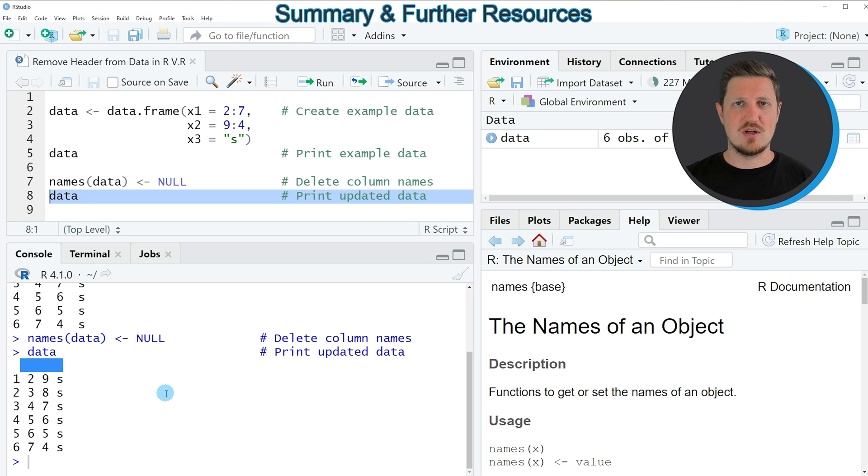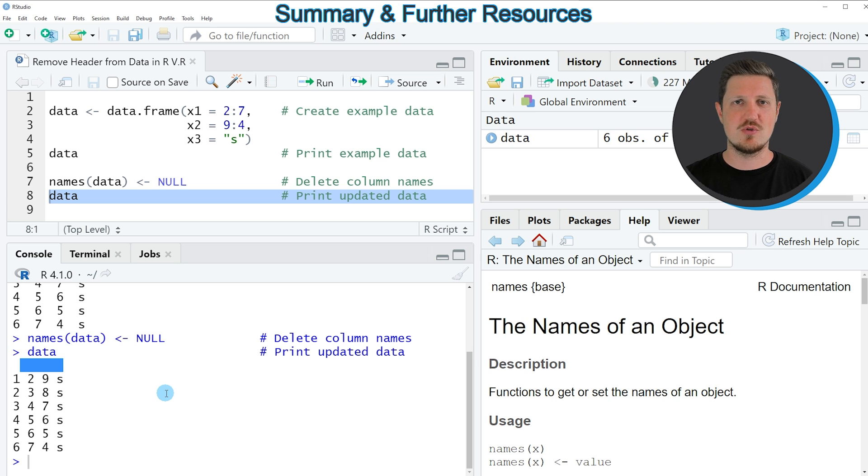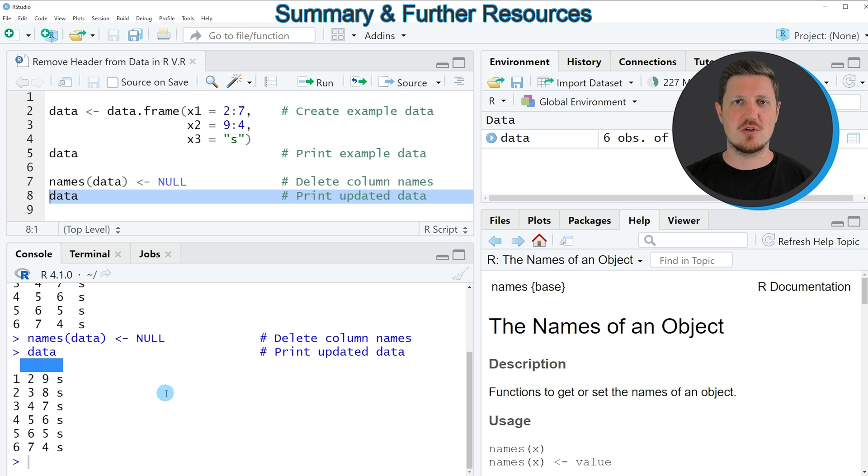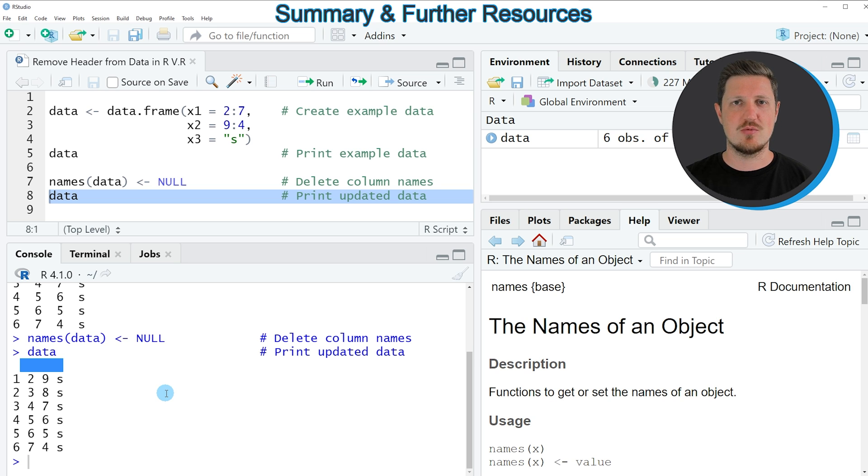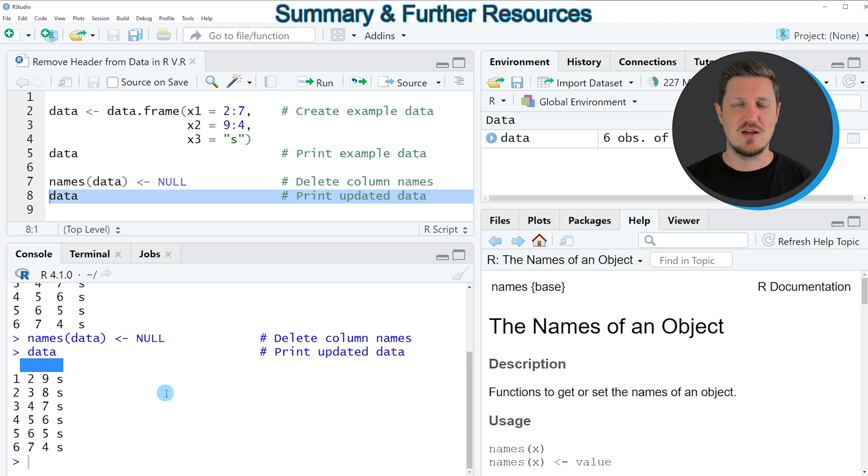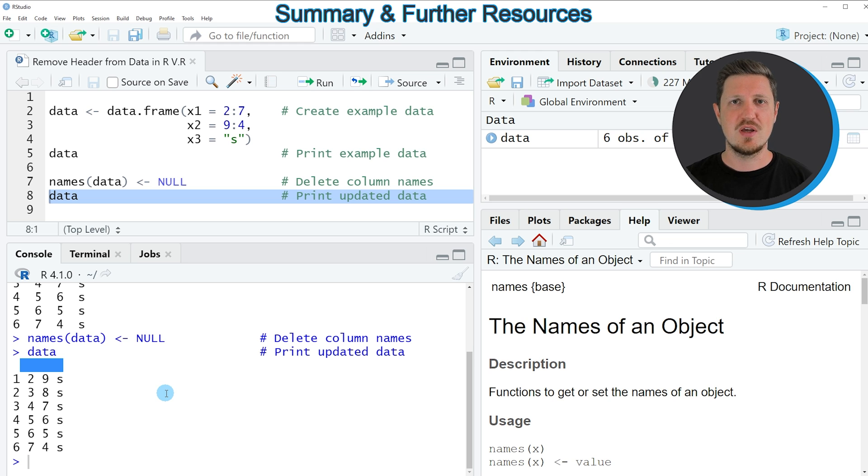In this tutorial I have explained how to remove the header of a data frame using the R programming language. However in case you want to learn more on this topic you could check out my home page statisticsglobe.com because I have recently published a tutorial in which I'm explaining the R programming code that I have shown in this video in more detail and I will put a link to this tutorial in the description of the video.